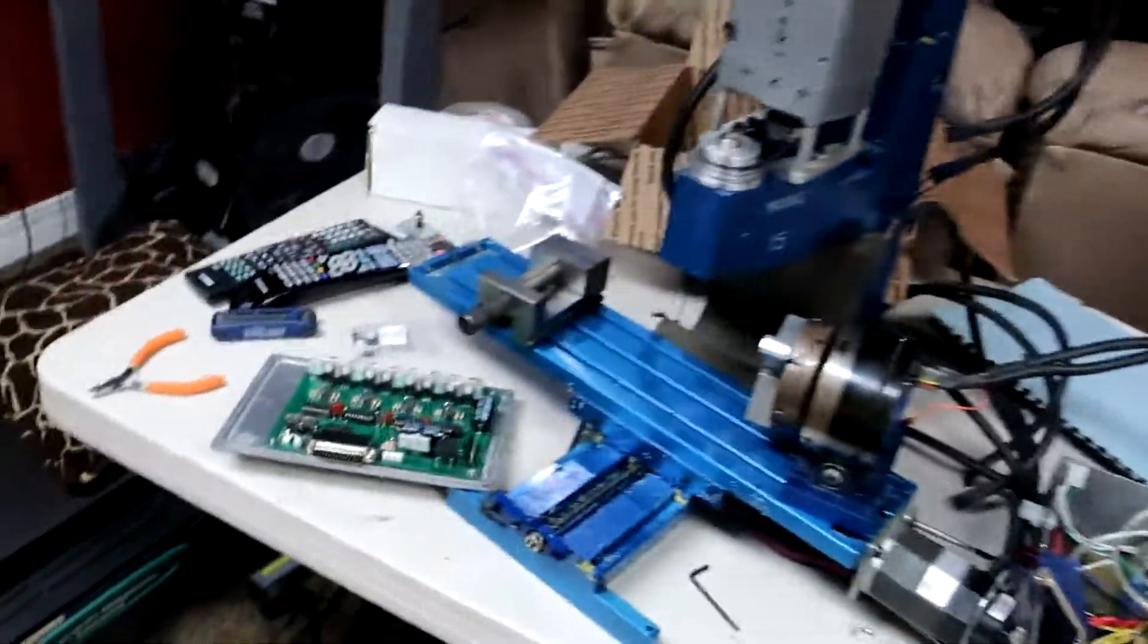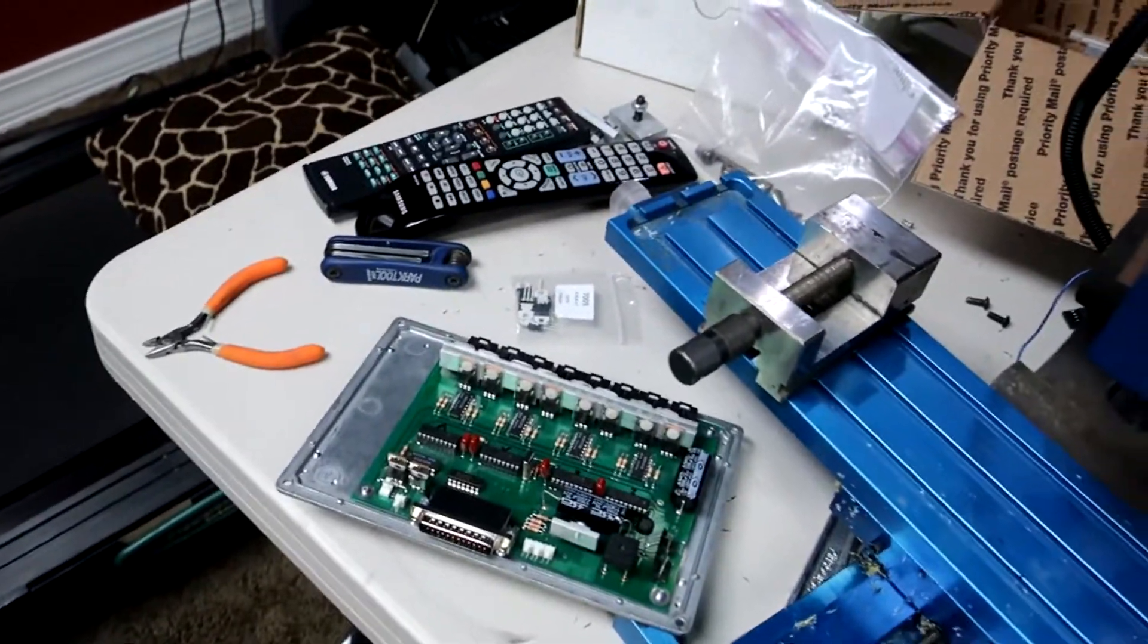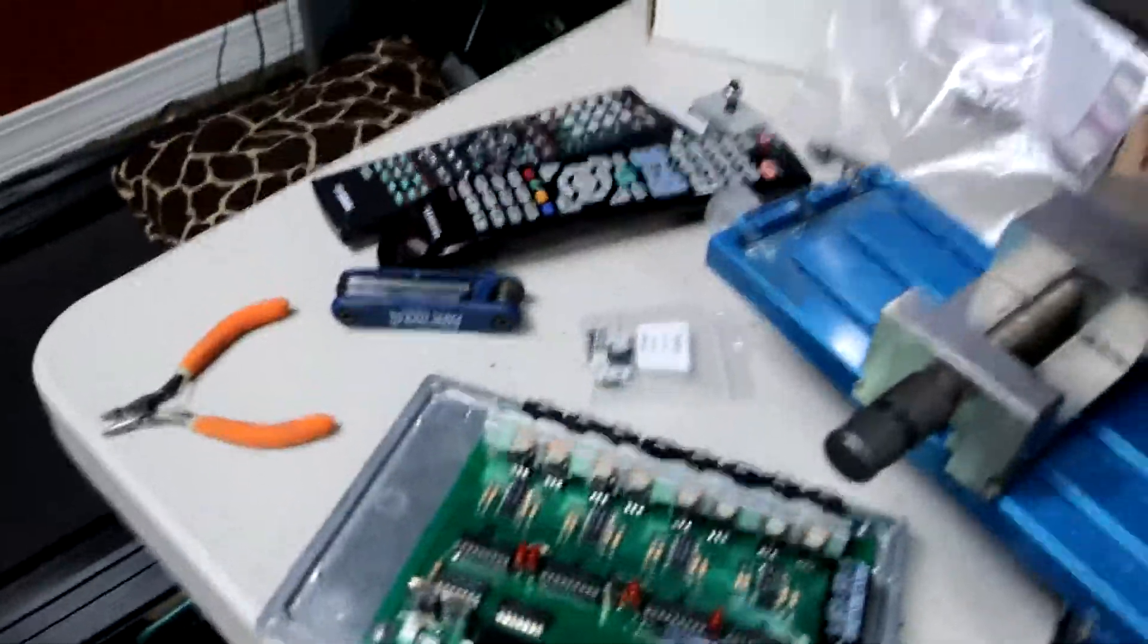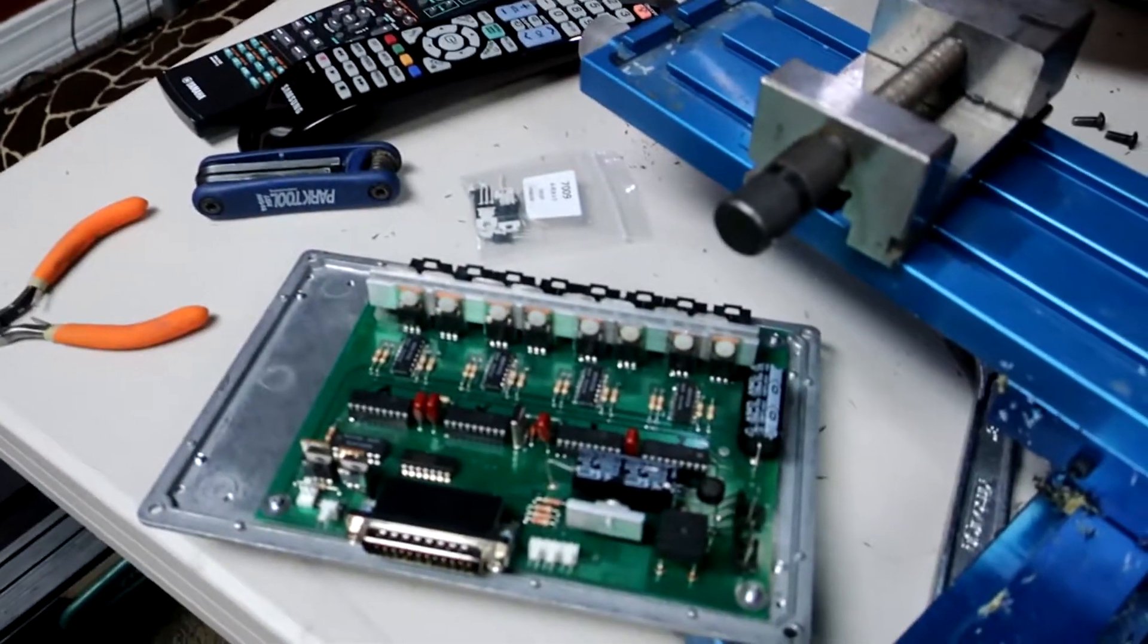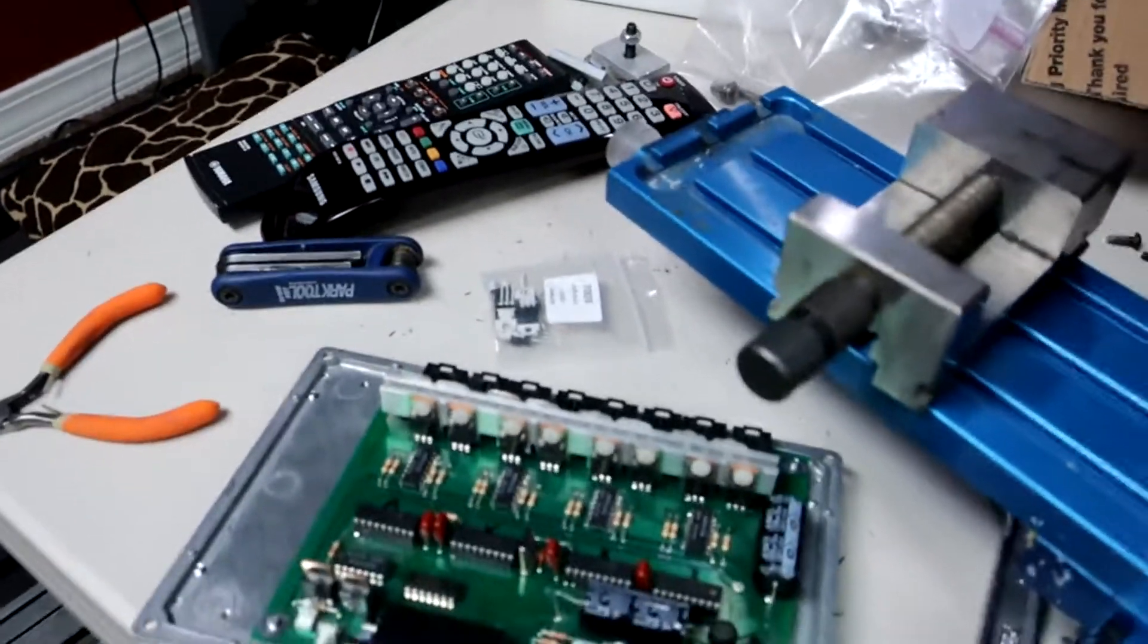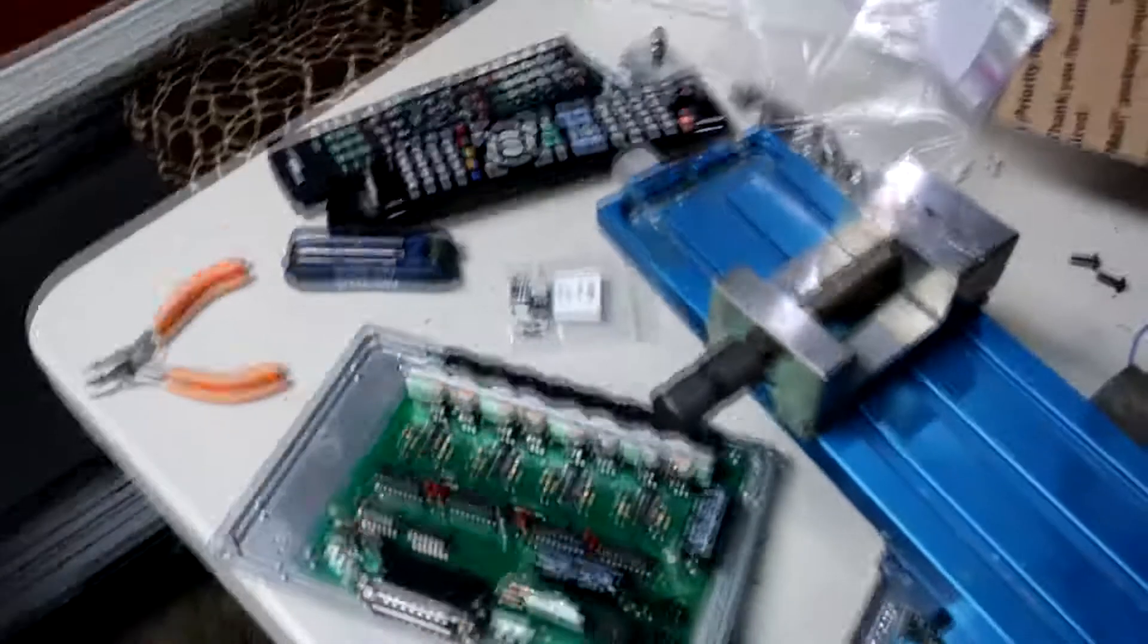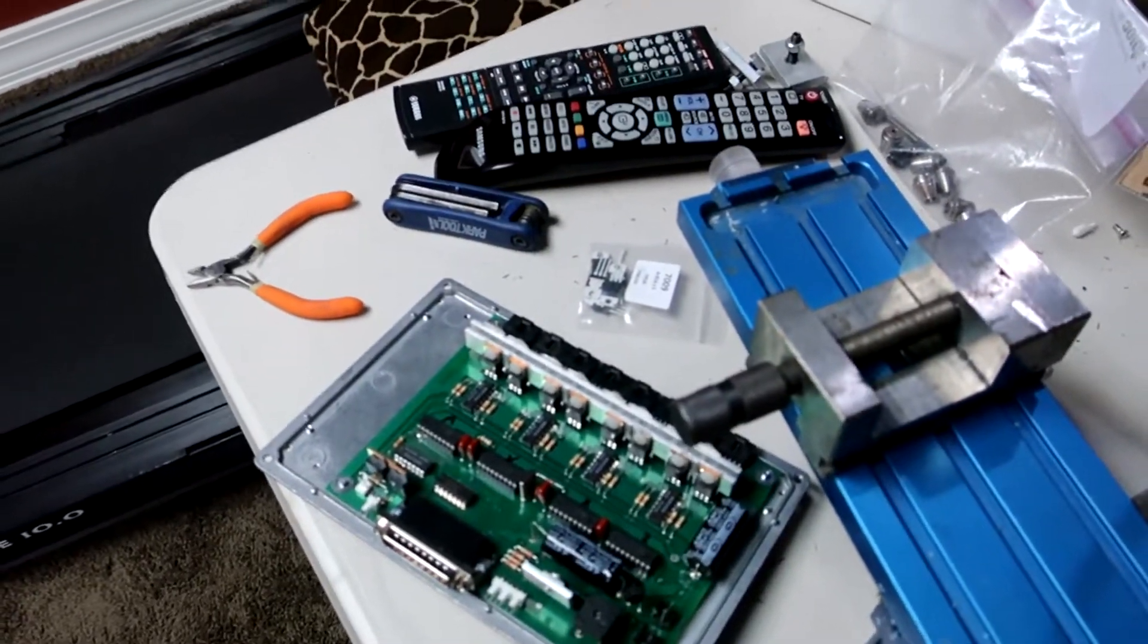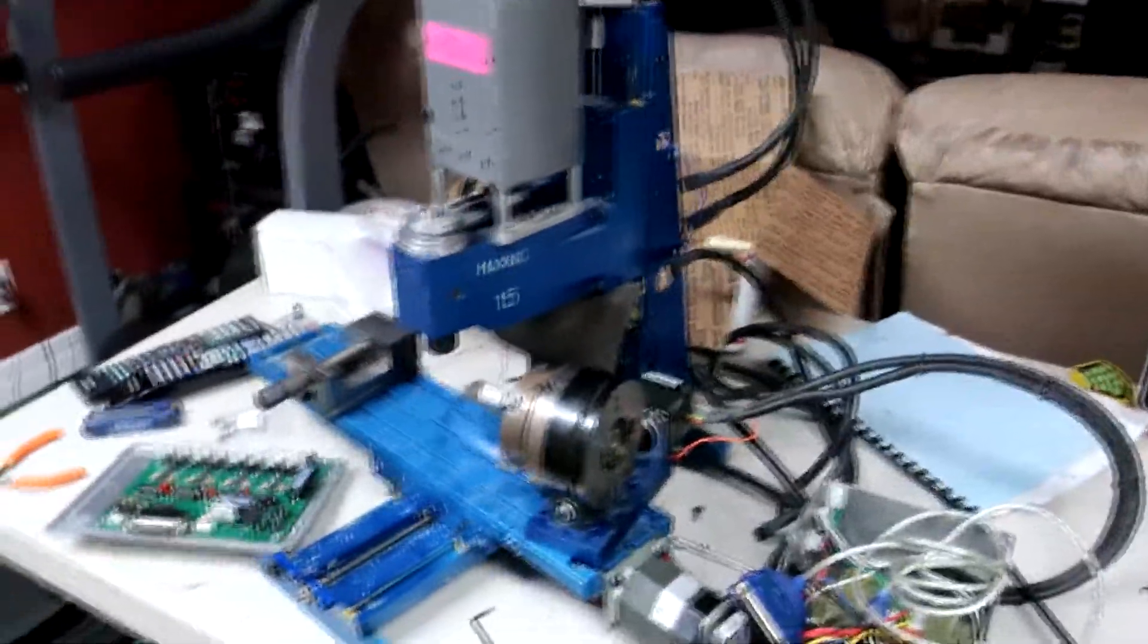So that's basically my list of things to do right now is just to test those transistors and replace them.